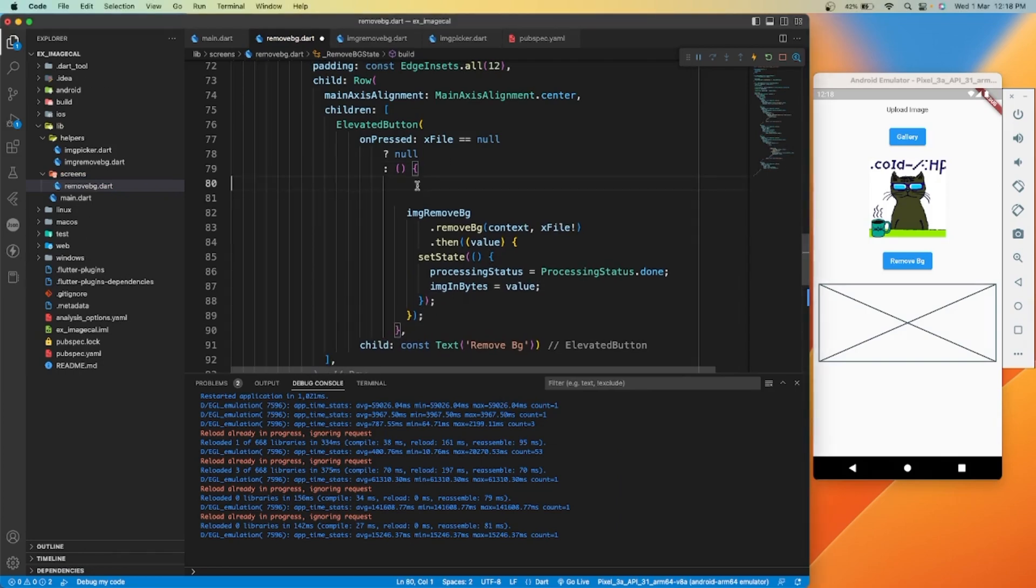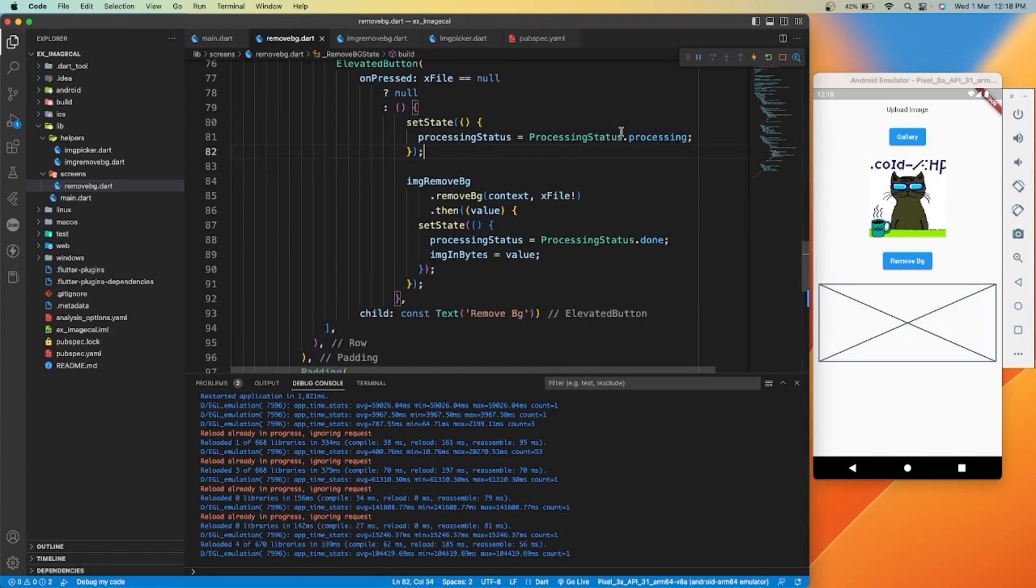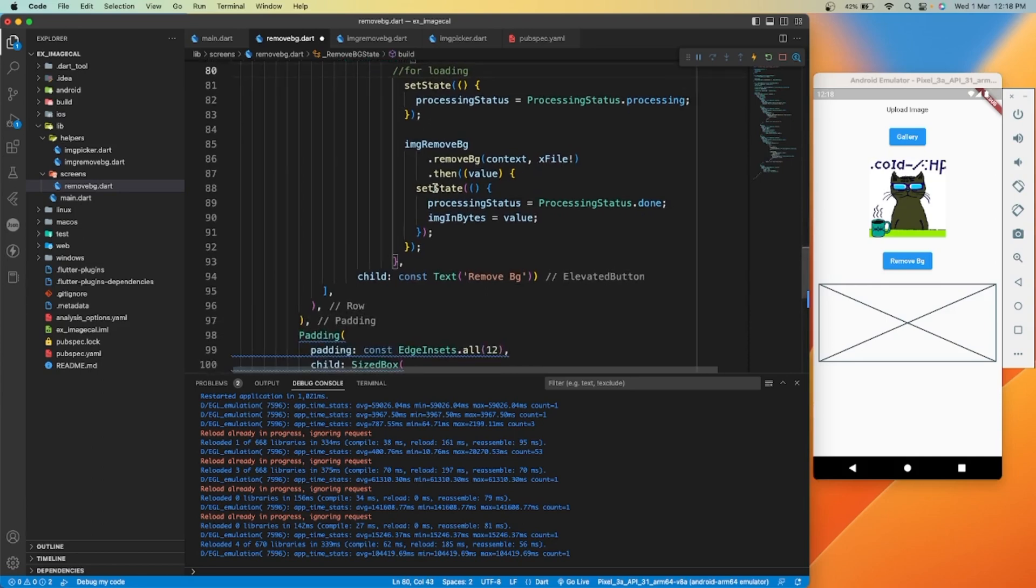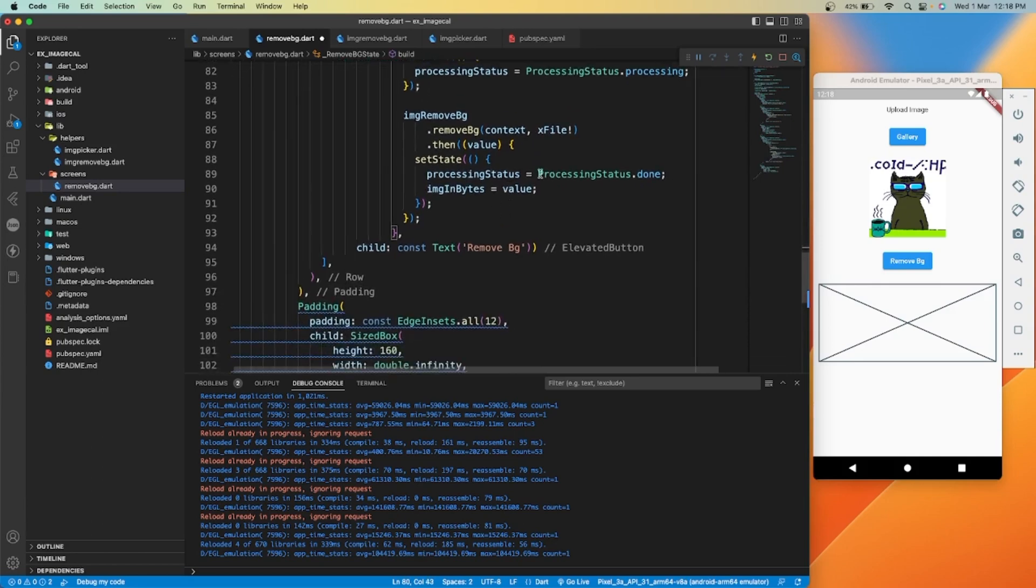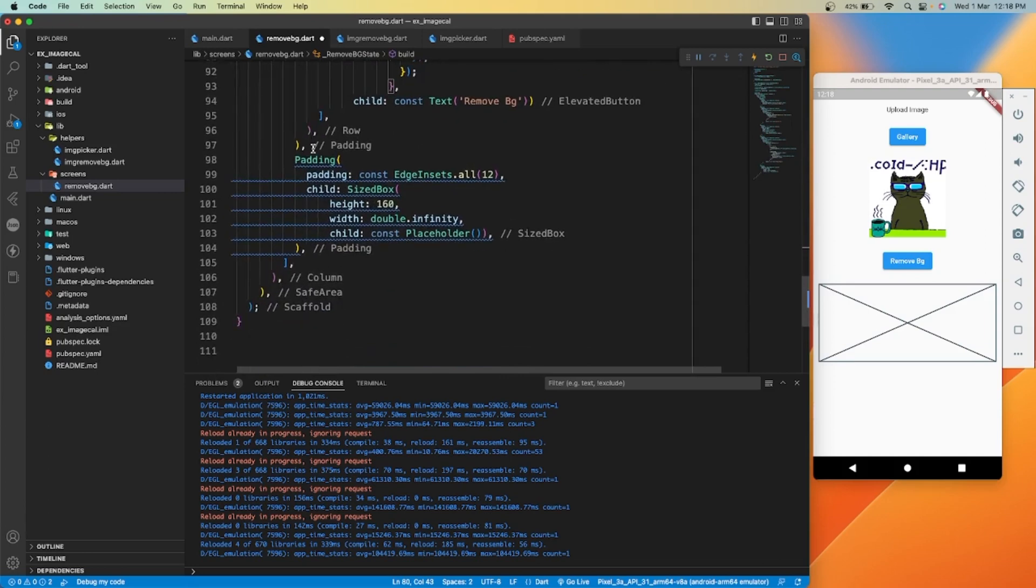We'll add set state and change the processing status to processing. Now in the UI part, we'll simply show a placeholder if processing isn't started yet.